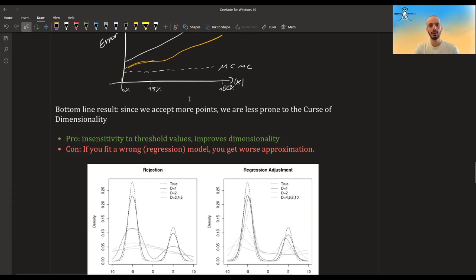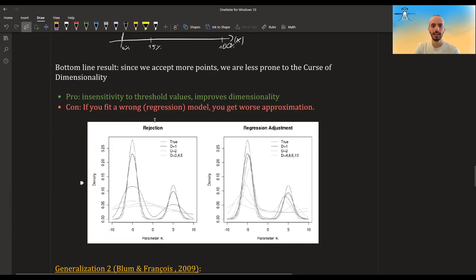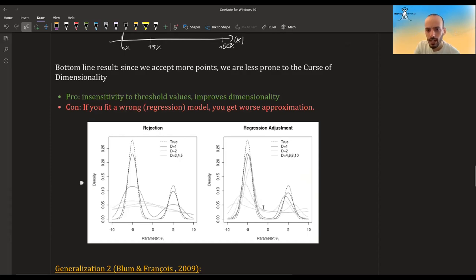The downside of regression adjustment is that if you get the model wrong, you actually get a worse approximation. Looking at Sisson's example from a previous video: with regular rejection ABC, one dimension is still reasonable, two dimensions already shows big deterioration, and three and four dimensions lose the bimodal property. With regression adjustment, even with two and four dimensions we're still pretty good, and with six and eight we still preserve the bimodal structure — it really allows you to increase dimensionality without hurting accuracy badly.